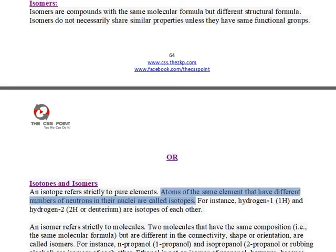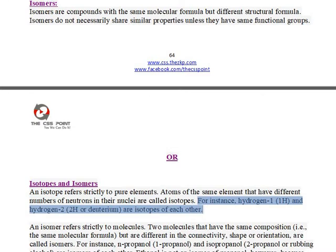Atoms of the same element that have different numbers of neutrons in their nuclei are called isotopes. For instance, hydrogen-1 (1H) and hydrogen-2 (2H), or deuterium, are isotopes of each other.